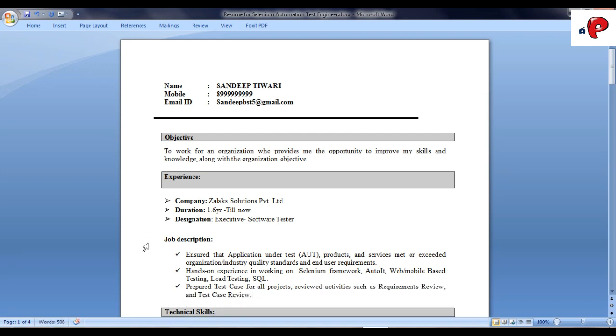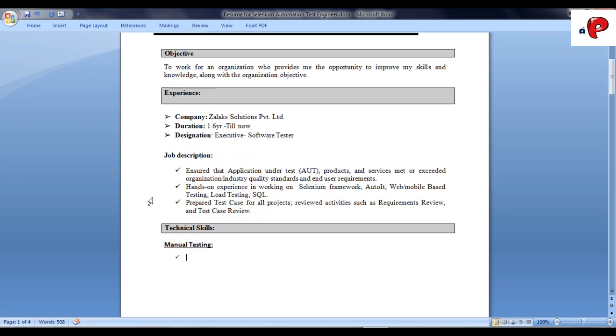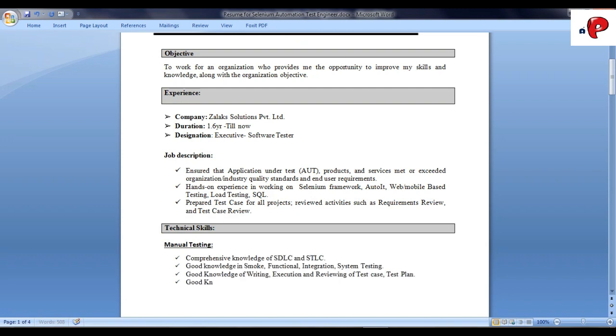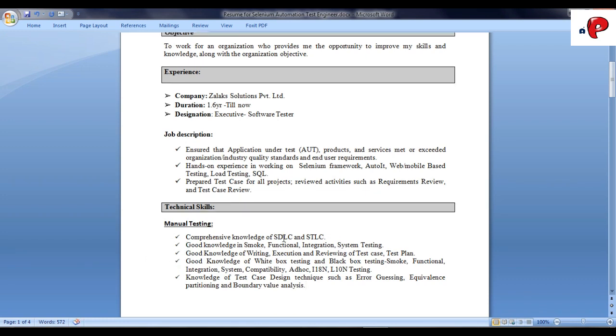Now, under technical skills, we'll mention the manual testing concepts first. Now, it's important to highlight some main topics to have better impression on the interviewer.